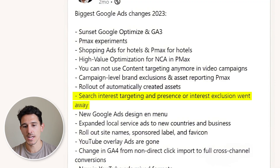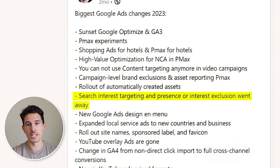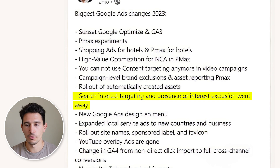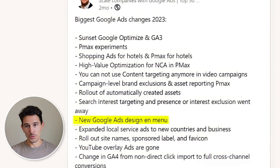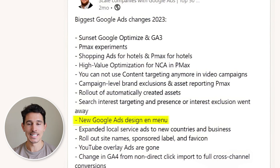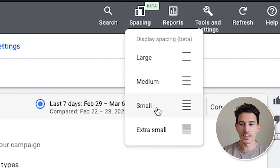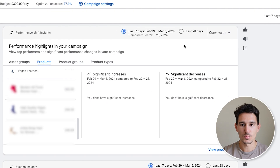For search interest targeting — presence or interest in exclusion — there used to be three settings in your geographic search settings, and now there are two. Kind of a nice change that simplified it and made it a little easier for us. We also saw major Google Ads menu and design changes. One thing I like most in the ad account is the spacing option — most of these are in beta, especially if you're operating multiple accounts — and I keep it extra small to see as much information as possible.